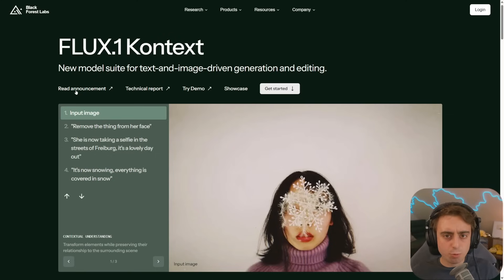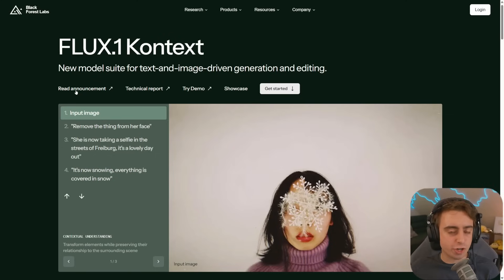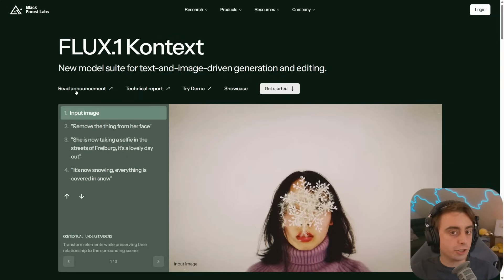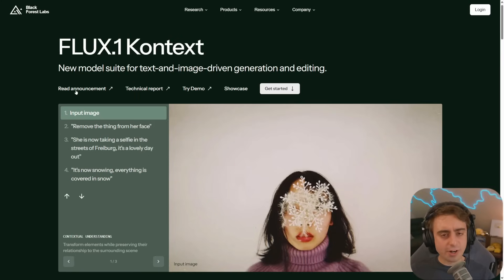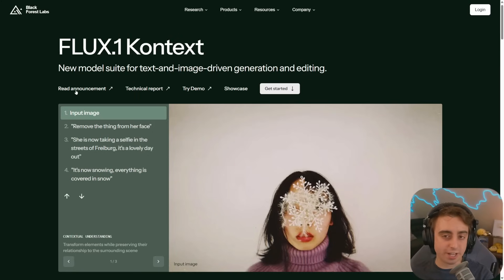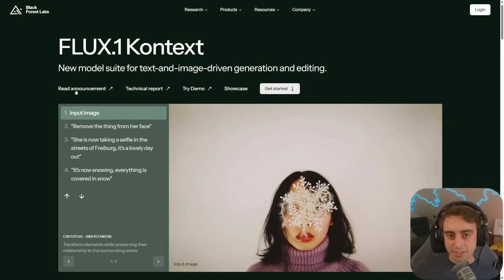Today we're checking out Flux Context — and that's context with a K. Think of this as a brand new architecture and framework for advanced image generation, developed by Black Forest Labs, sort of as a competitor to the GPT-4O native image generation. It accomplishes very similar use cases or image gen slash editing tasks, but under the hood they are very much different.